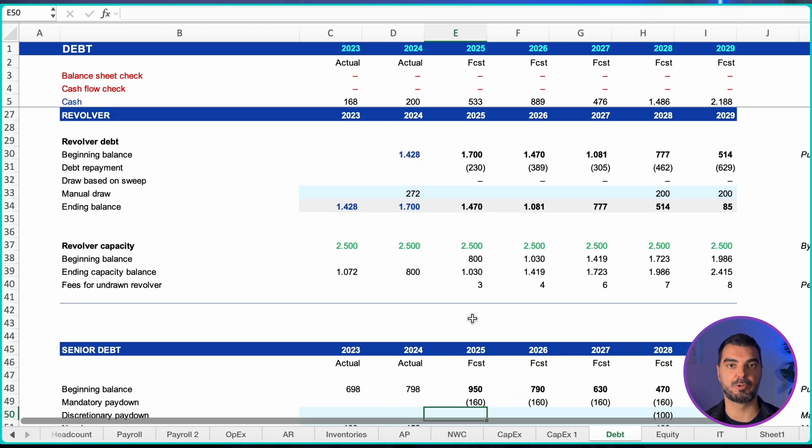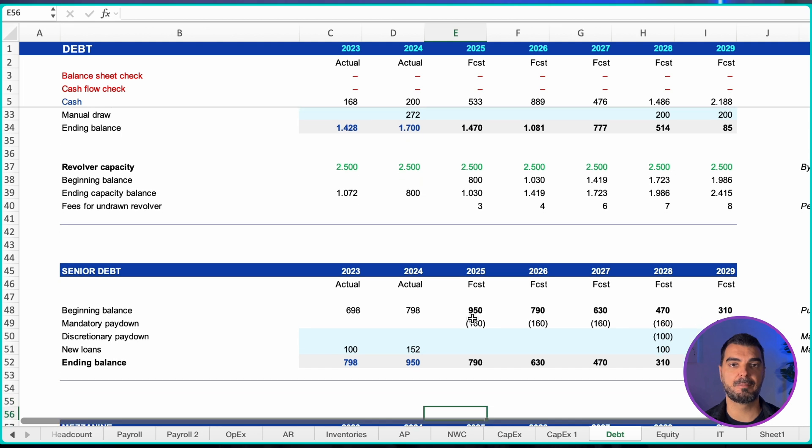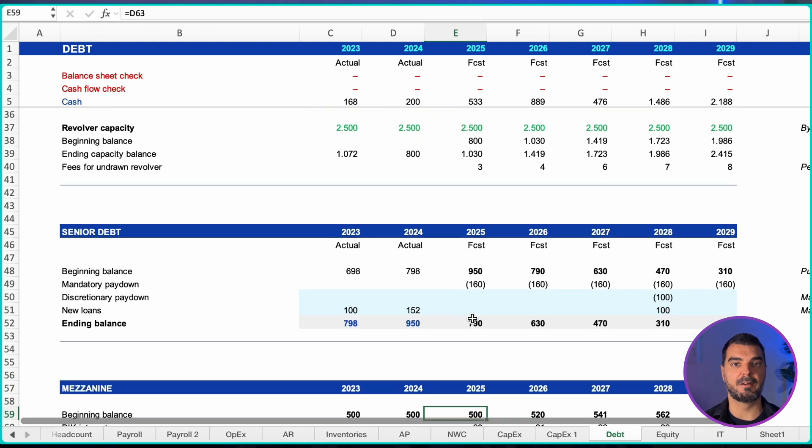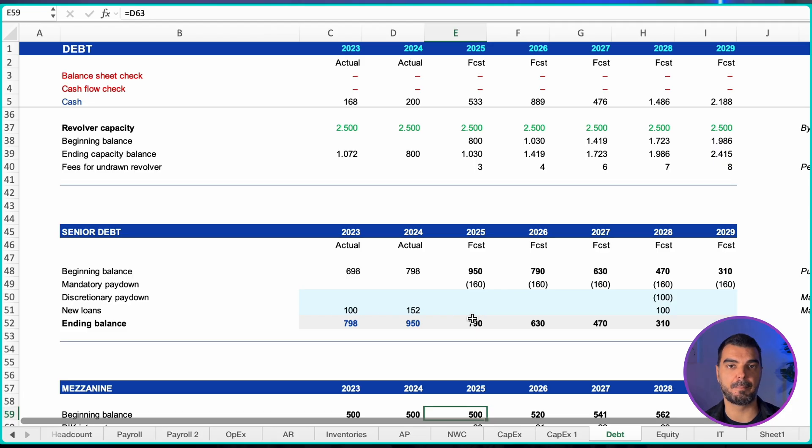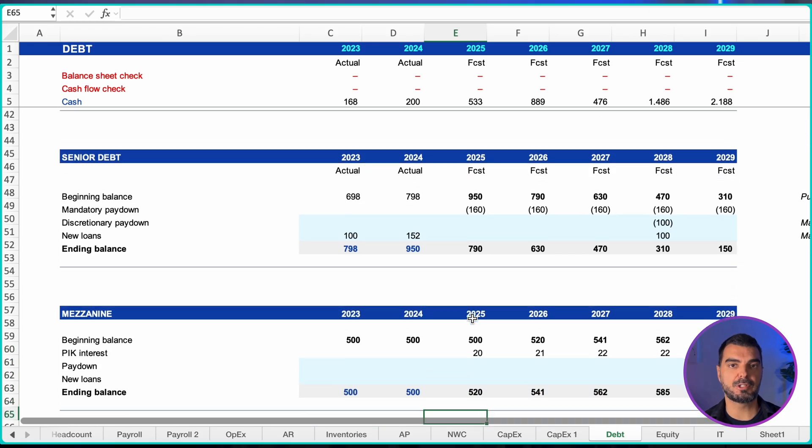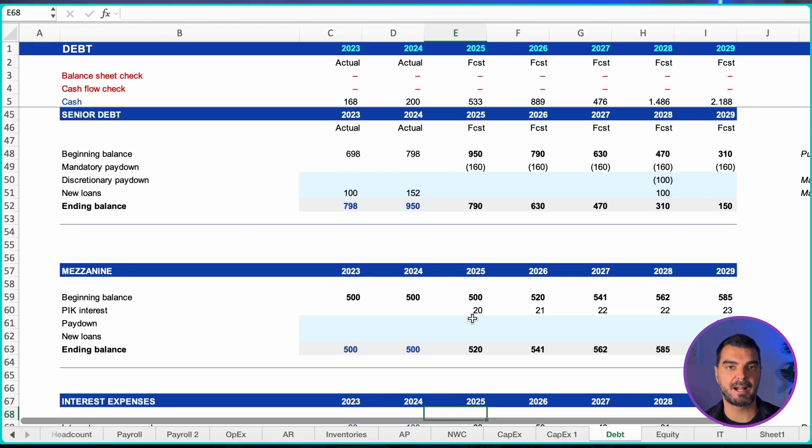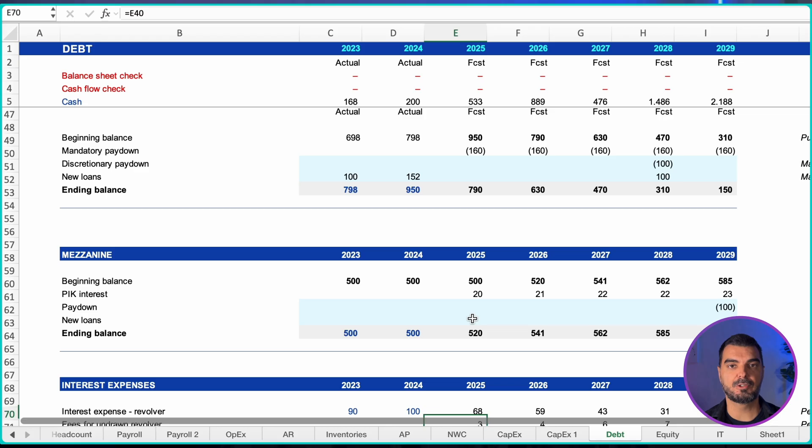Senior loan schedule: beginning balance minus mandatory paydowns minus discretionary paydowns plus new borrowings equals ending balance. Verify that the ending balance of the current period equals the beginning balance of the next period.